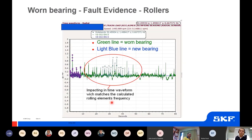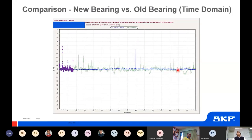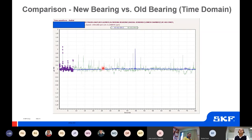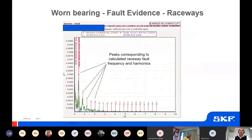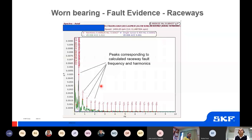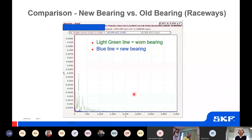Comparing time waveforms: the blue line is a new bearing and the green line shows damage, with clearly visible repetitive impacting in the green trace — nothing similar in the new bearing. Another spectrum shows raceway frequencies as well, with the healthy bearing on top in blue and the damaged bearing in green behind it.